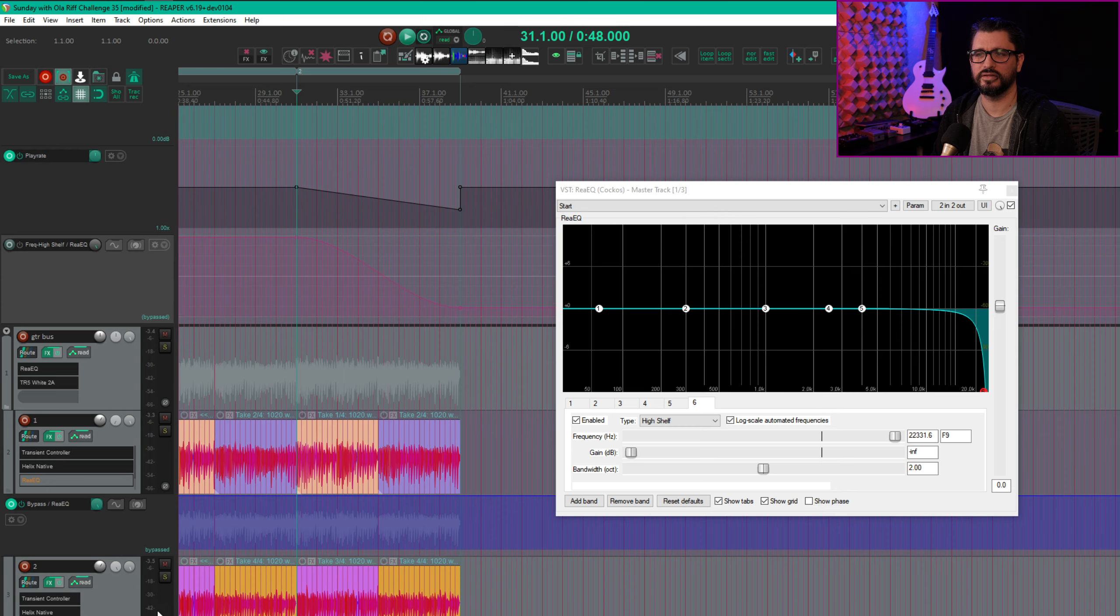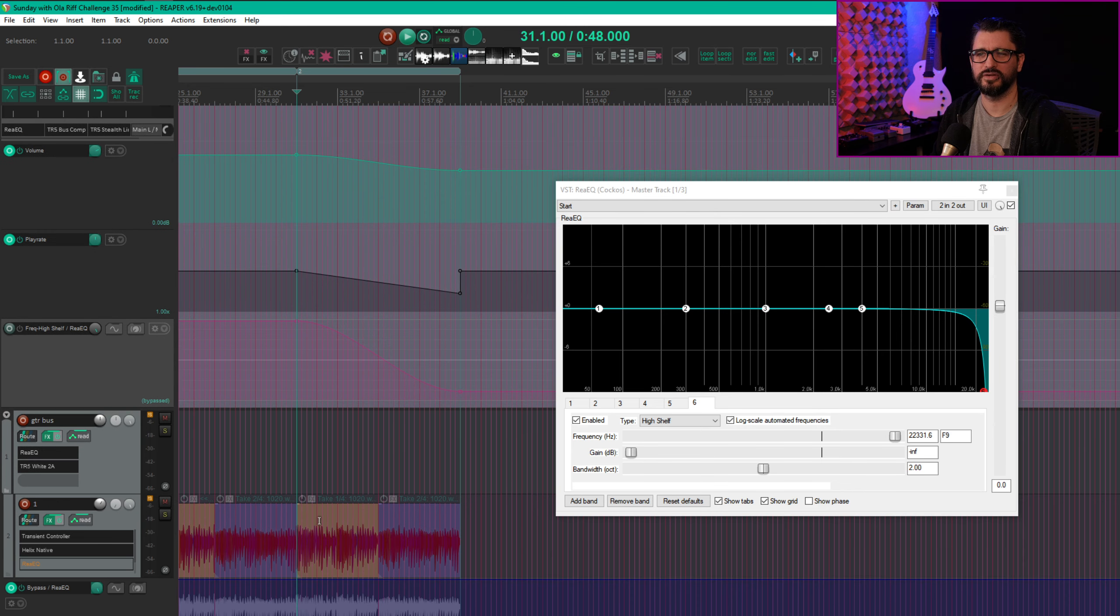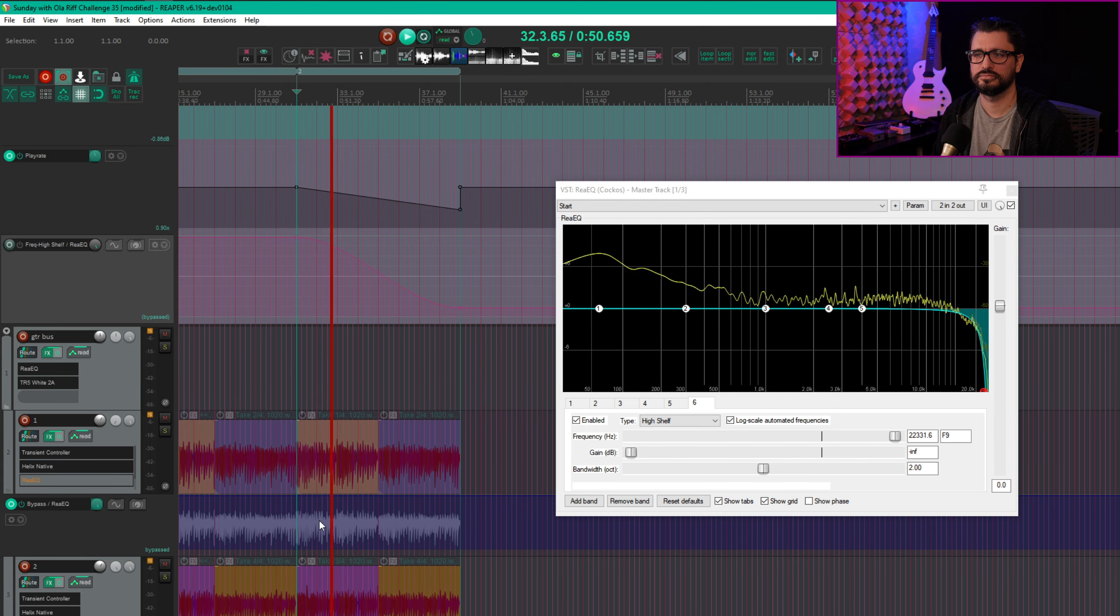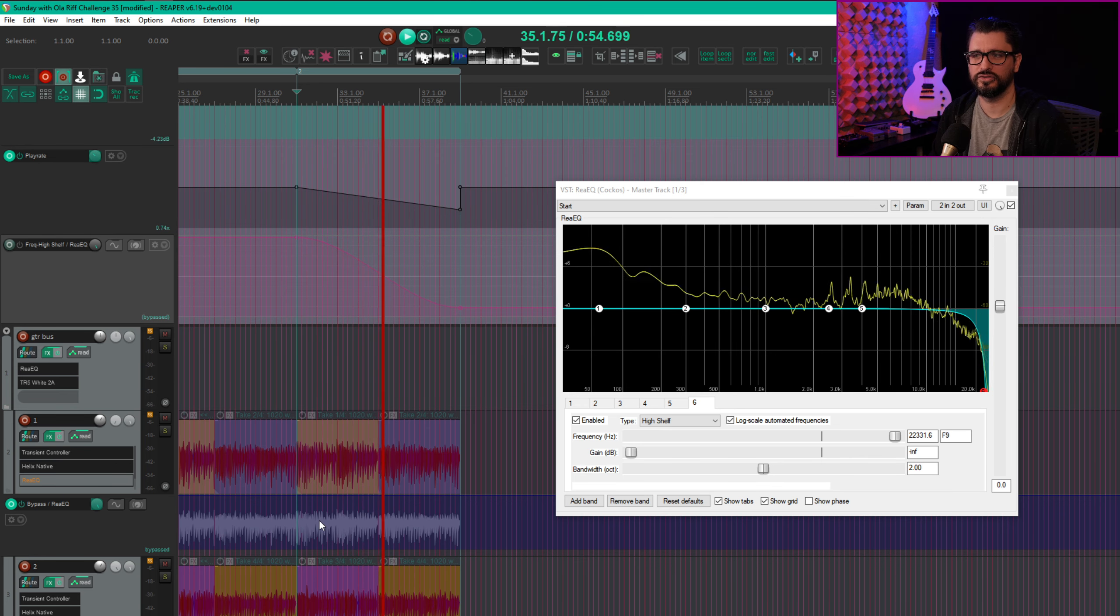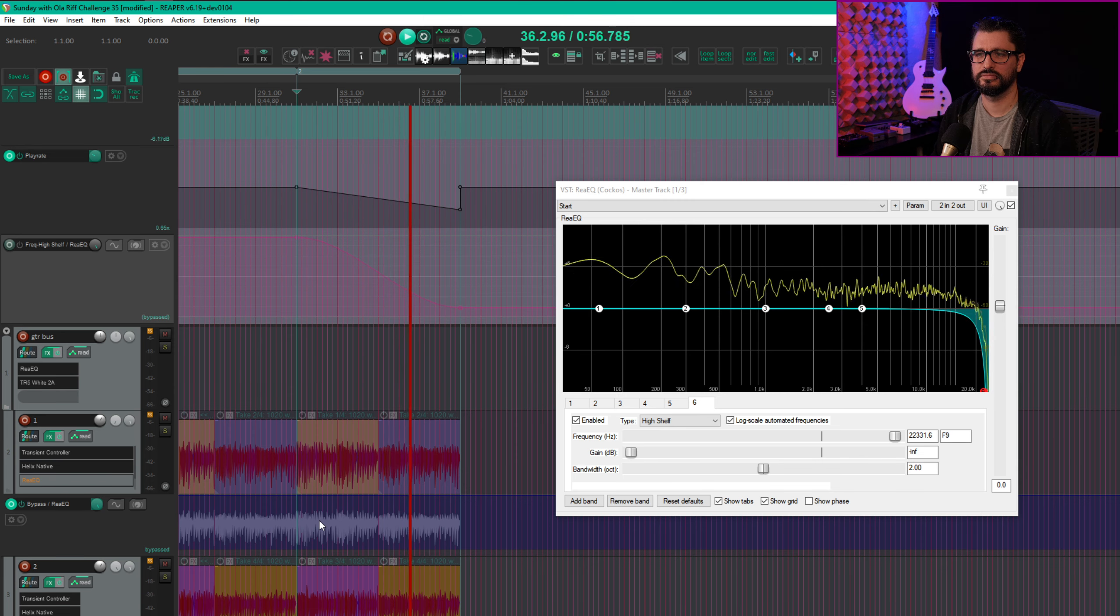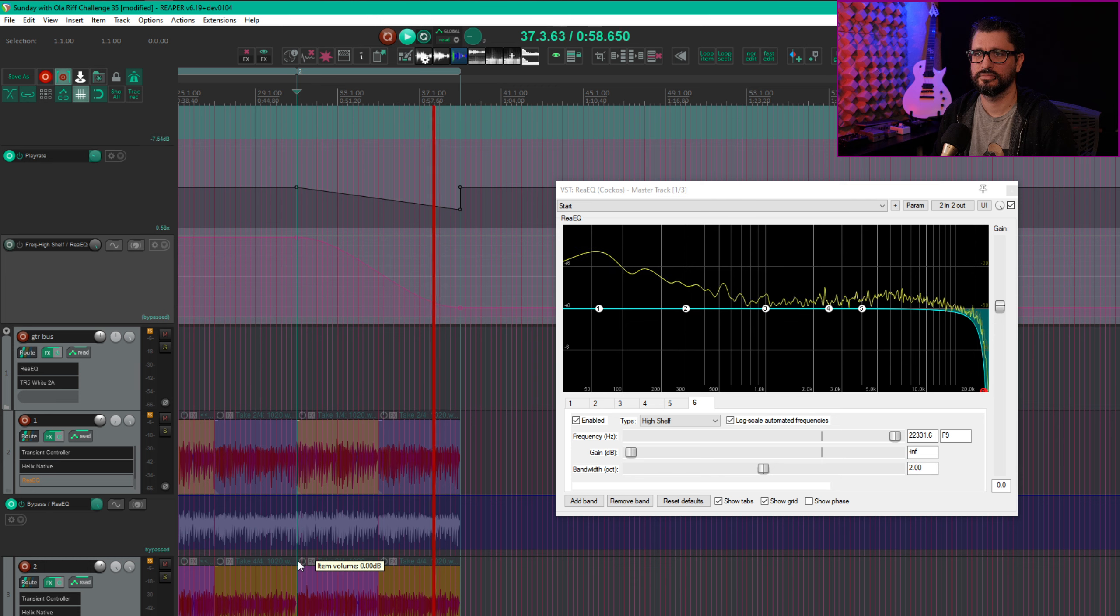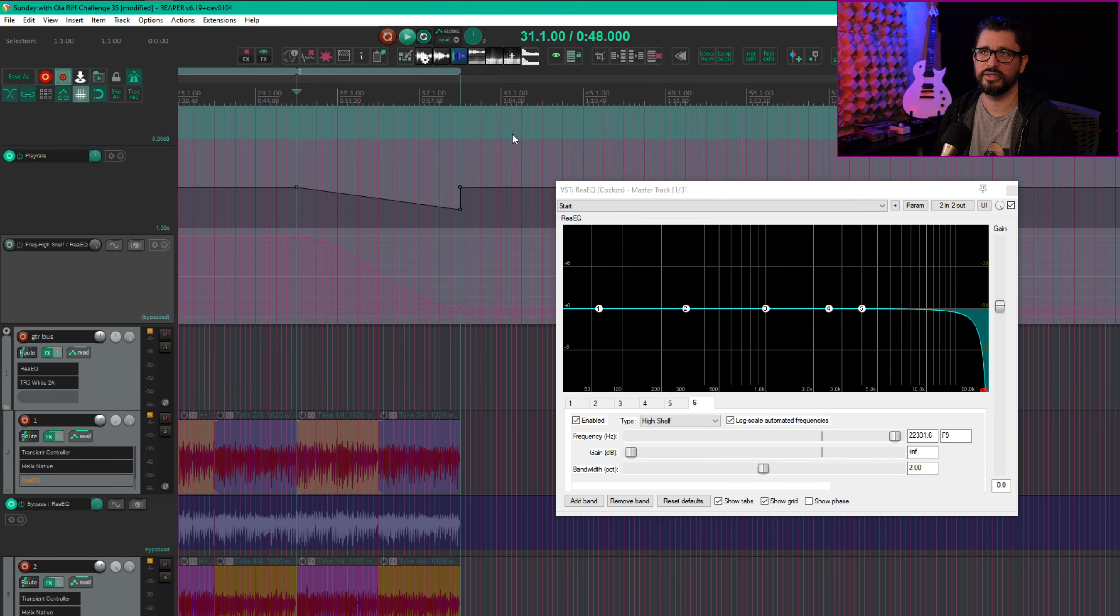So let's solo the drums. Yeah, so we can hear kind of the artifacts. We're stretching out the items. And already there, we're hearing those grainy artifacts. So it's much nicer sounding to have the pitch drop as well.